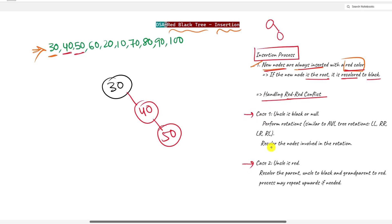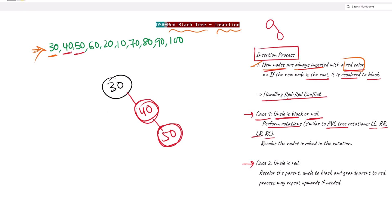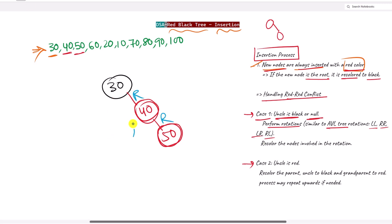To handle the conflict we have two cases. In Case 1, the uncle is black or null. Here we have no uncle, so the uncle is null. In both null and black uncle situations, we perform a rotation similar to AVL trees — LL, RR, LR, or RL rotation. Here we have an RR case.